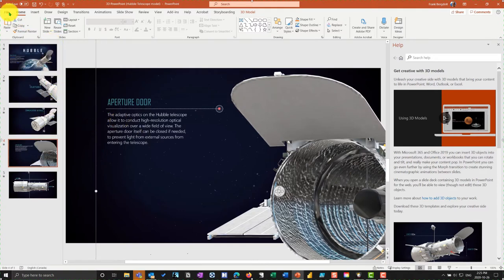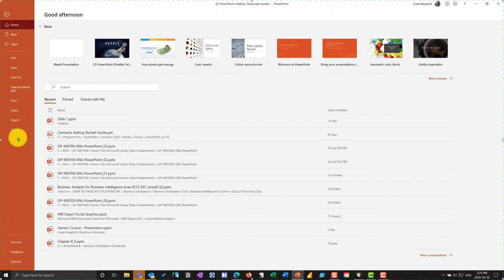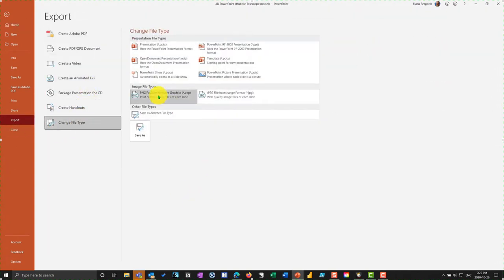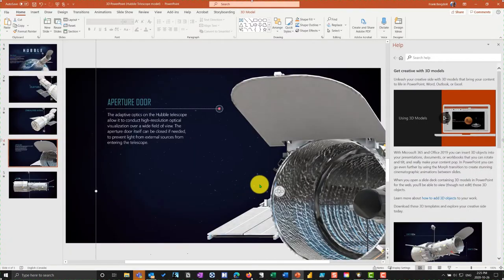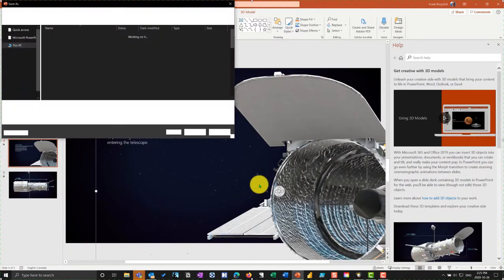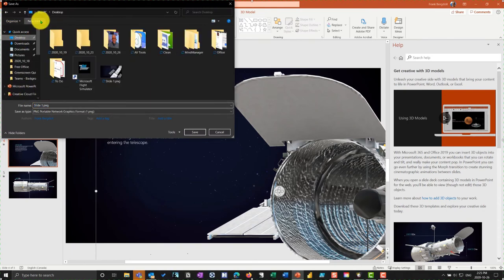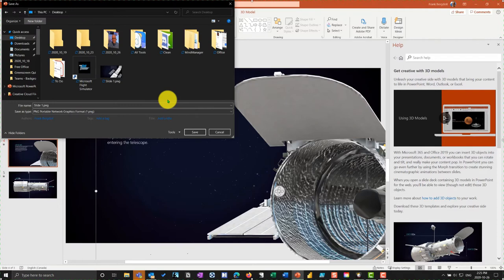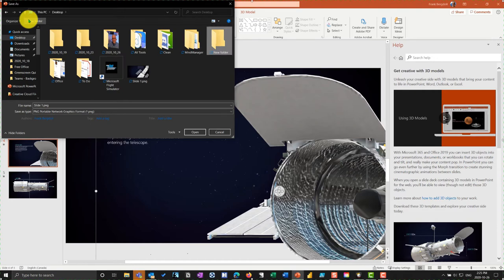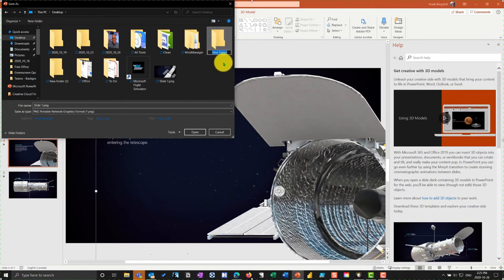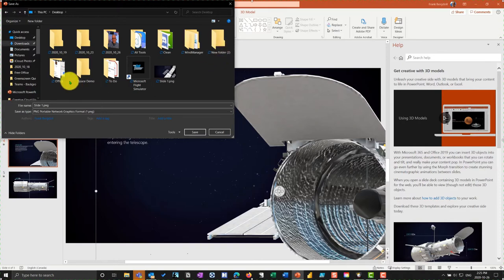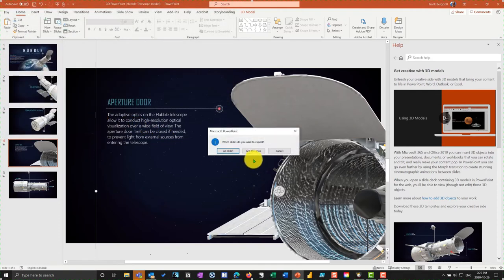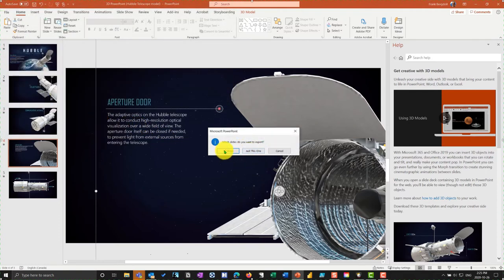And then what I can do is I can take it and I can export these slides out into a different file type. And I'll use the portable networks graphic or PNG file, we'll do a save as. And what I'll do is I can save these out, I'll put them into a desktop folder. And let's call this new folder space or something. So create a new folder. And we'll call this one space demo. And then what I'll do is go into space demo. And we'll save it out. And now I'll save all slides out to this folder.